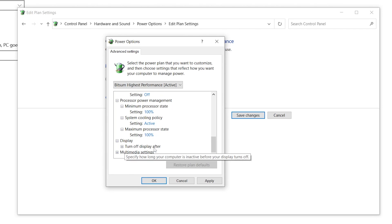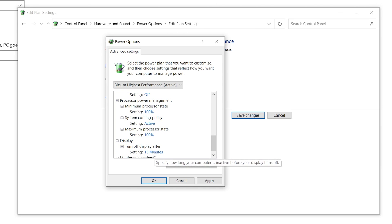Go to Display settings, click the drop-down, find 'Turn Off Display After', and set it according to your preference. This does not impact PC performance, but it helps save power when you step away. You can set a shorter duration based on your needs — the presenter uses 15 minutes.